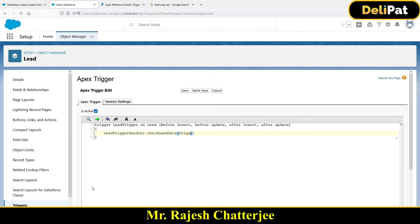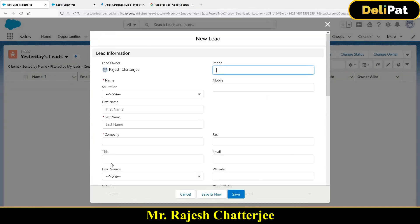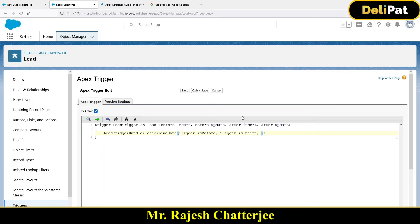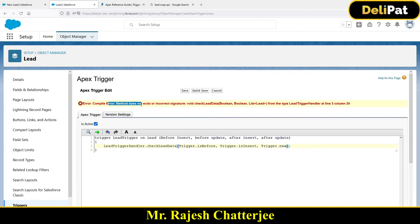To pass those variables, you write: trigger.isBefore, trigger.isInsert, because I have to call this on before insert. And to check the value of lead source when creating a lead, you need trigger.new — the variable which holds the new record values. You pass trigger.new as well. But the moment you click save, you get an error: method does not exist or incorrect signature.